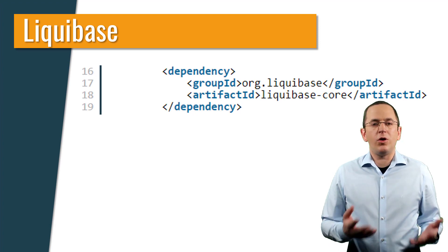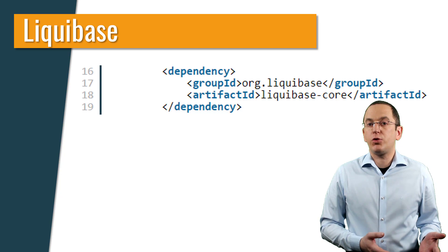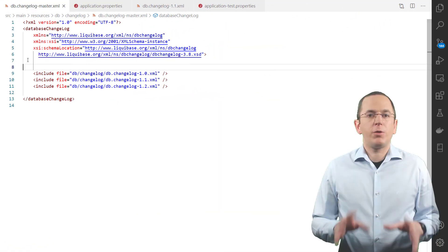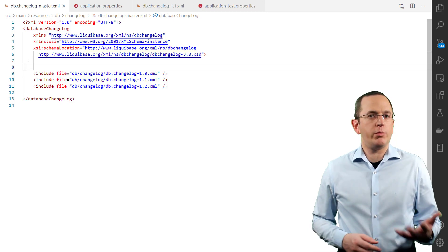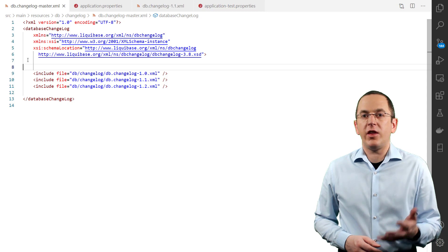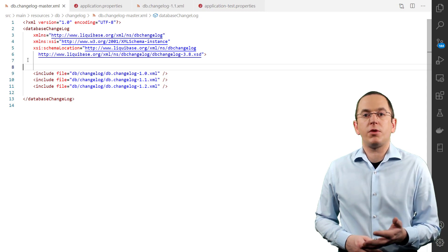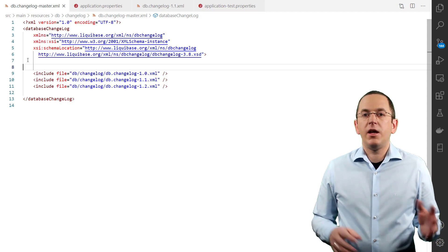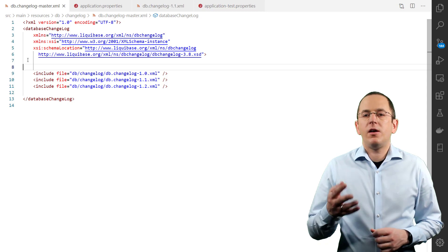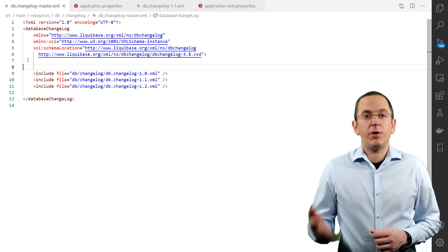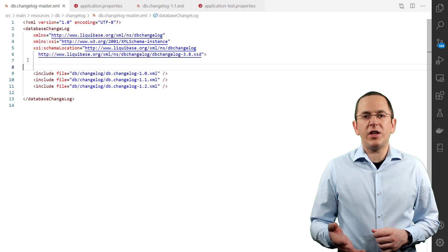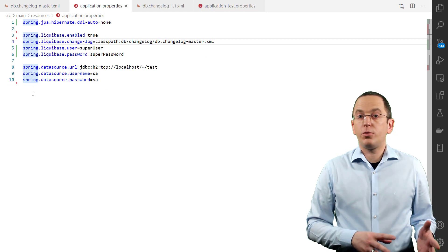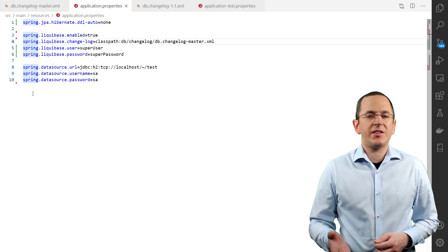Liquibase is very similar to Flyway. All you need to do is add a dependency to your project and Spring Boot will handle everything else automatically. Spring Boot calls Liquibase during application startup. Liquibase checks which database version is currently deployed, then gets the available migration steps from classpath/db/changeset/db.changelog-master.xml and executes all the required ones. All of these features are provided by Liquibase and I explained them in great detail in 'Version-Based Database Migration with Liquibase: Getting Started'.